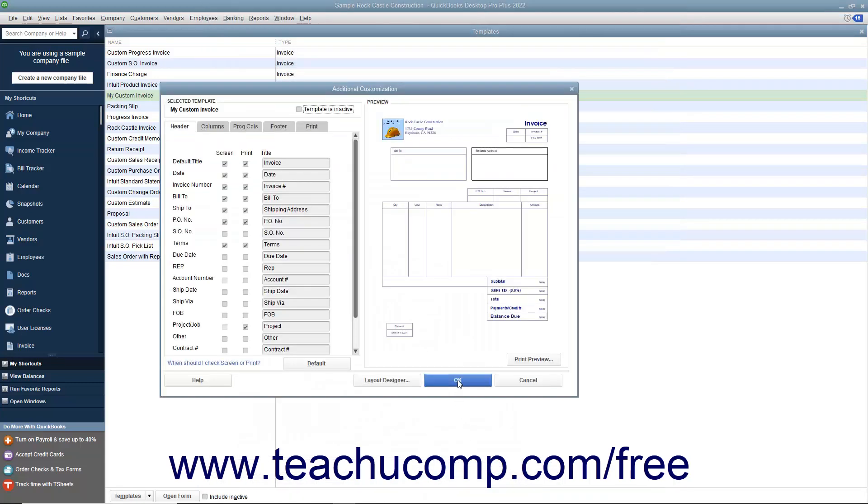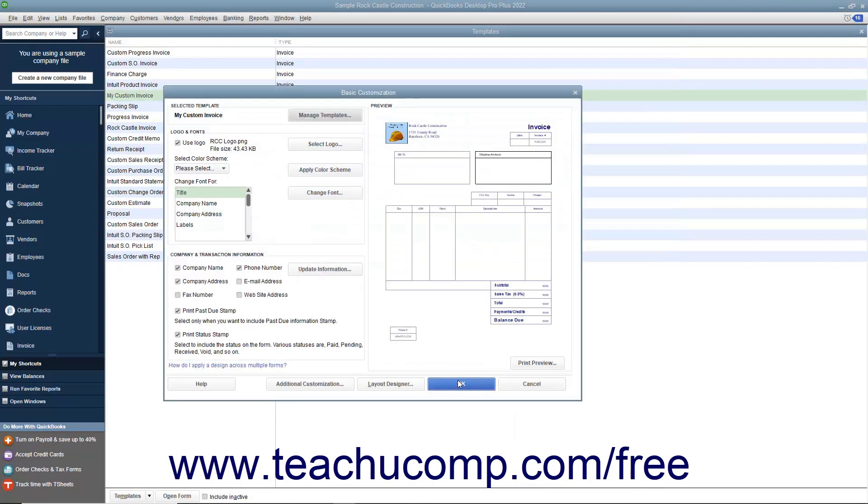Alternatively, you can simply click the OK button to return to the basic customization window.